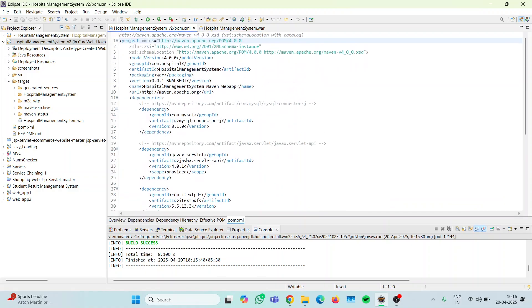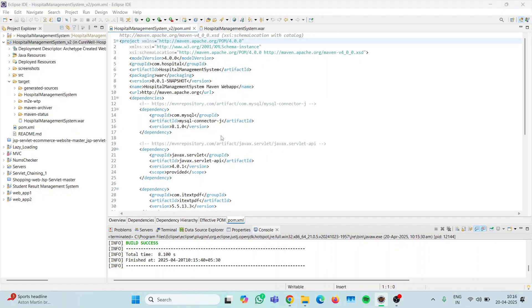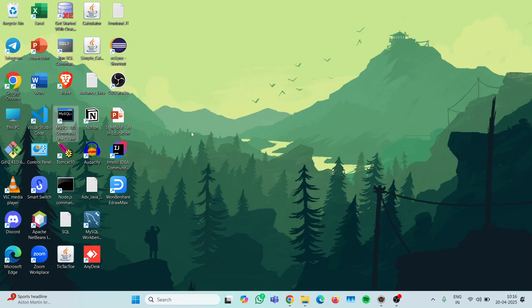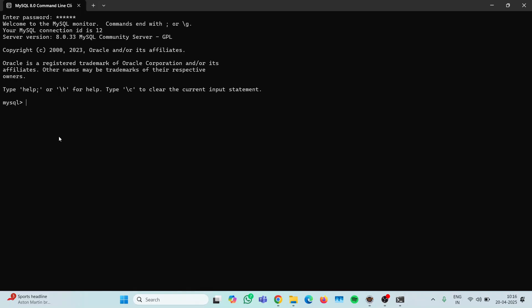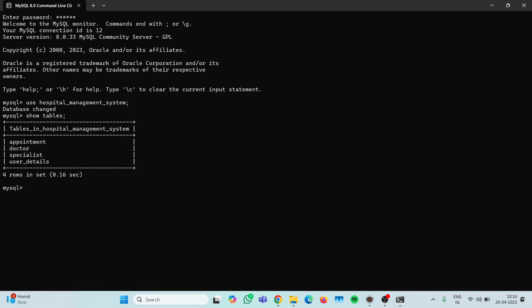Before running the project, you must also set up the database. It's already set up in my system but it won't be in your system, so make sure you use a database named 'hospital_management_system' — I think there was an underscore between the words. You have to set up all the tables and the details in the database. Without the database the project will not run.